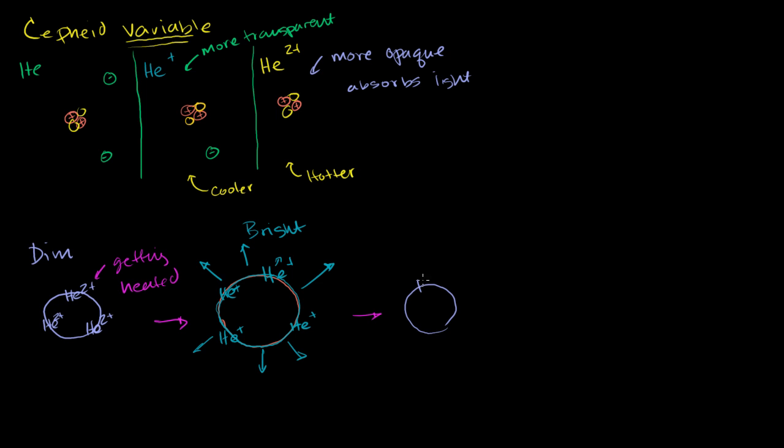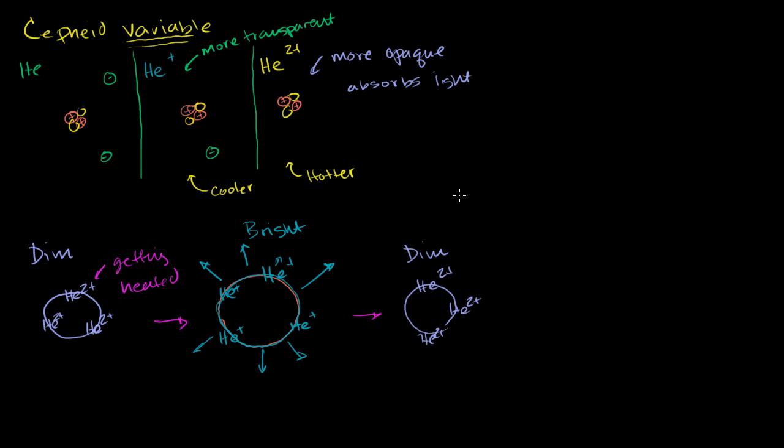Then we have doubly ionized helium again, and the cycle will go again. It is now opaque. It will absorb more energy. That'll cause it to have more kinetic energy to expand. Once it expands, it'll get cool again and transparent and bright. This is the current best theory of why Cepheid variable stars are variable to begin with. It's this whole notion of having the doubly ionized helium versus the singly ionized helium in the outer layers of the star itself.